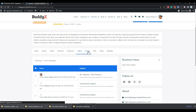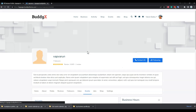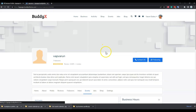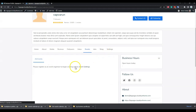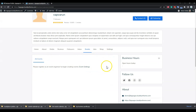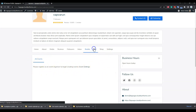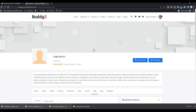For the events tab, once you have set yourself as an organizer, you can post events there and all posted events will be displayed on this tab.